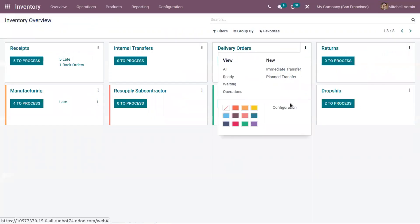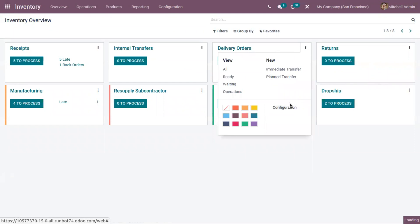Now let's go back to our delivery order configuration page and change the reservation method to 'manually' — not on confirmation.